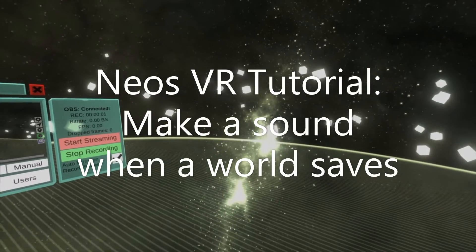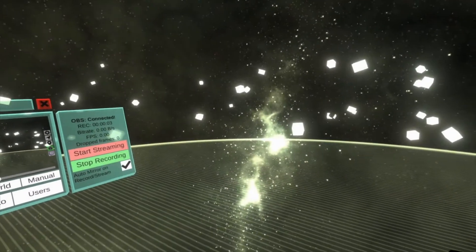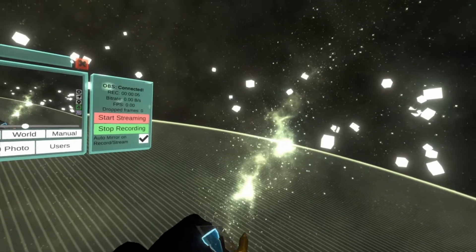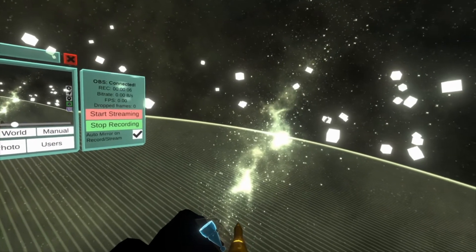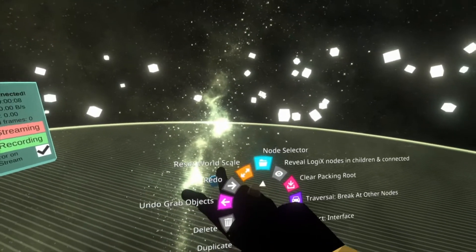Hey everyone, welcome to another tutorial. This one should be quick. We're going to go over the World Saved node. It was added in a recent update and it'll let you know when the world is saved. Super useful.